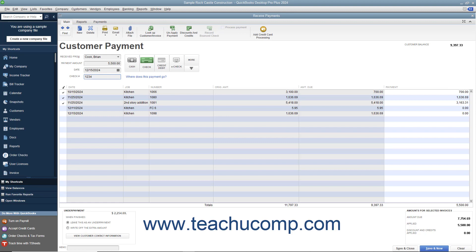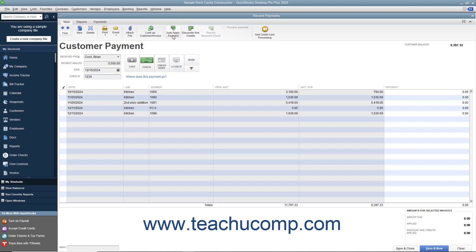Unpaid invoices will then appear at the bottom of the window. If you want QuickBooks to attribute the payment to anything other than the oldest invoice, click the Unapply Payment button in the main tab of the ribbon at the top of the window to clear the checkmark or marks from the selected invoice or invoices. In the listing of unpaid invoices, you can click into the white rightmost column and change the amount applied to the desired invoice by typing the partial payment amount.